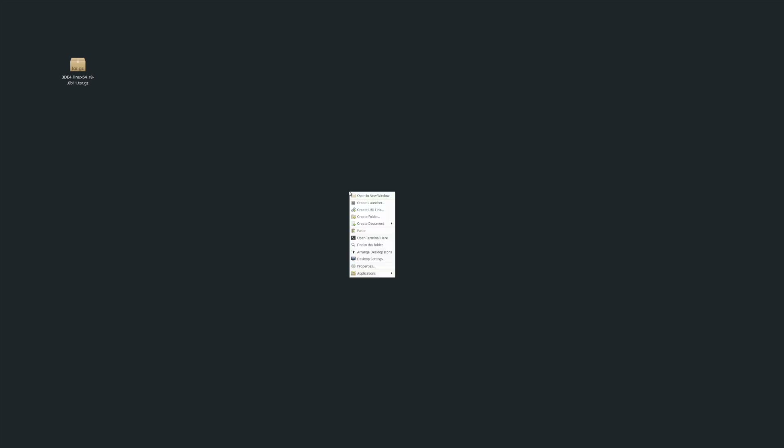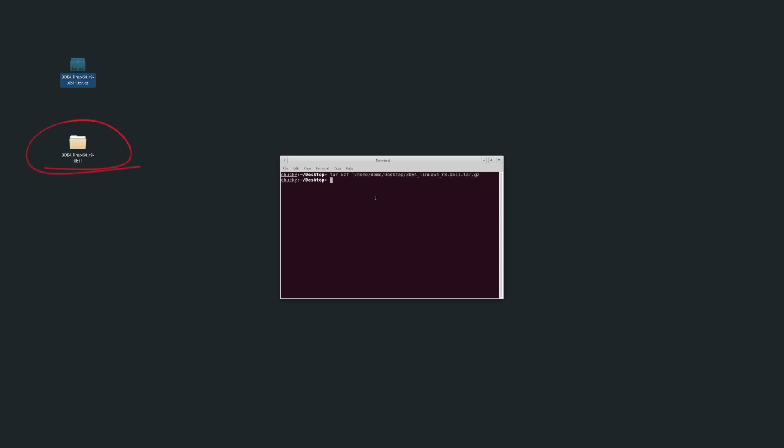To extract using the shell, open it up and enter 'tar xzf' followed by the path to the downloaded archive. After a short while, you'll see the contents extracted to the current folder.